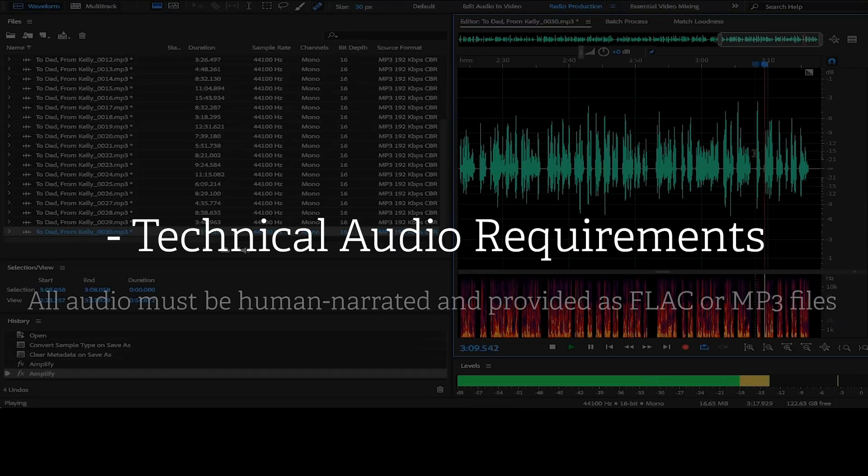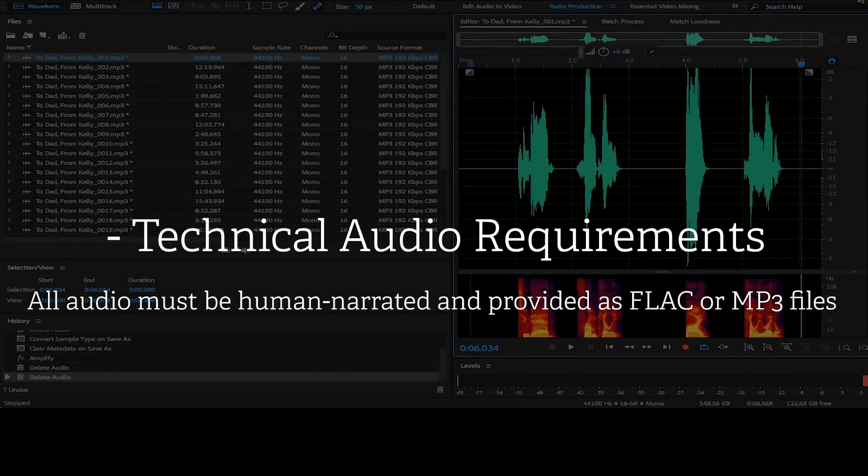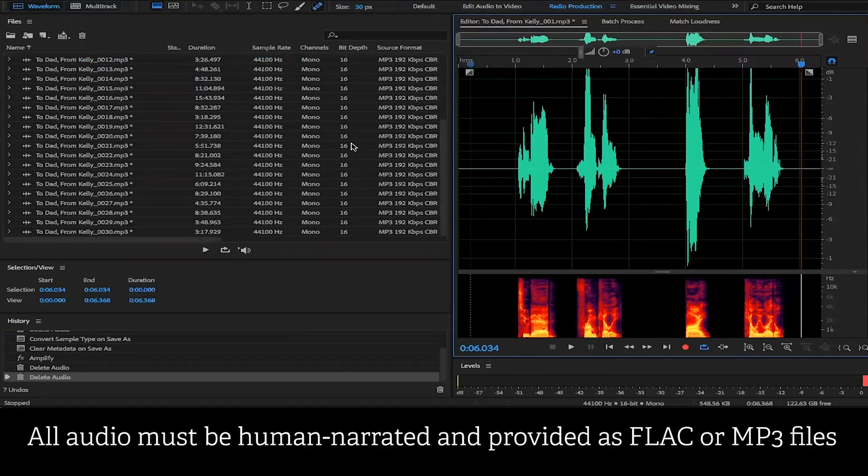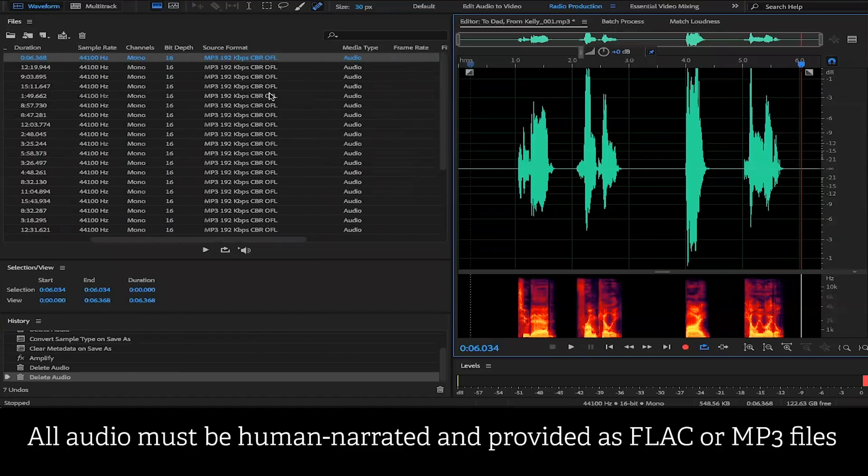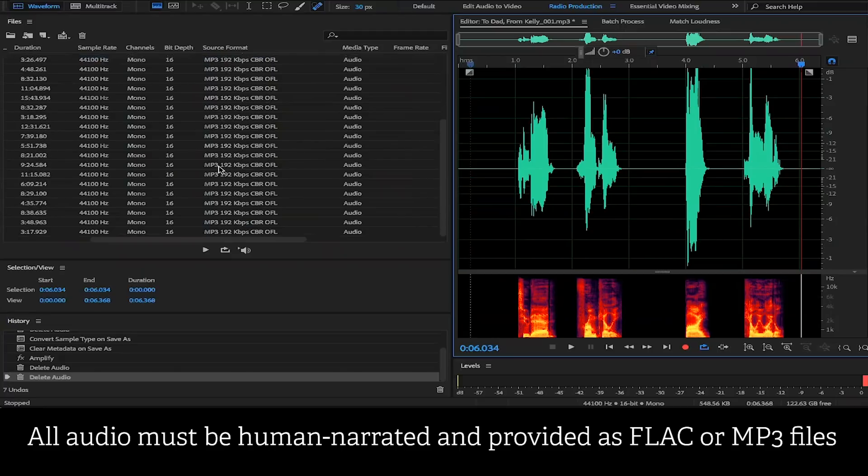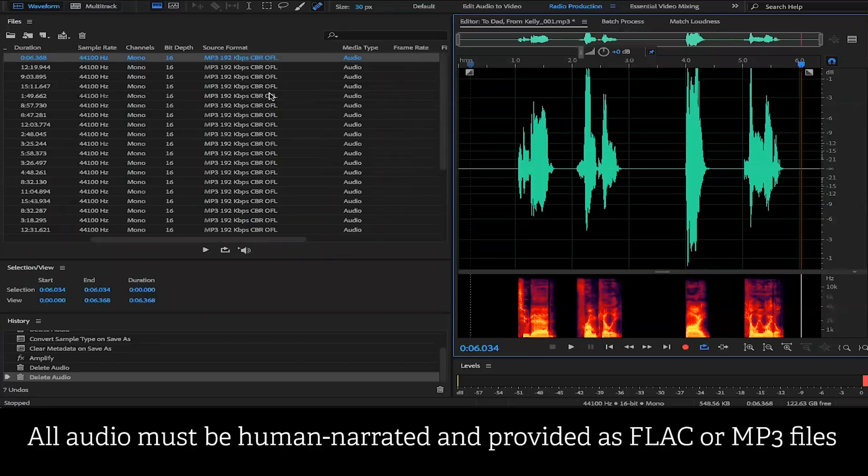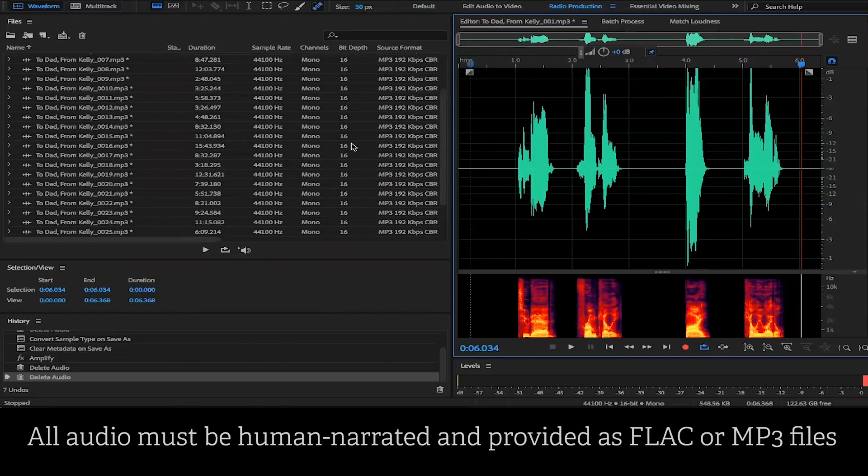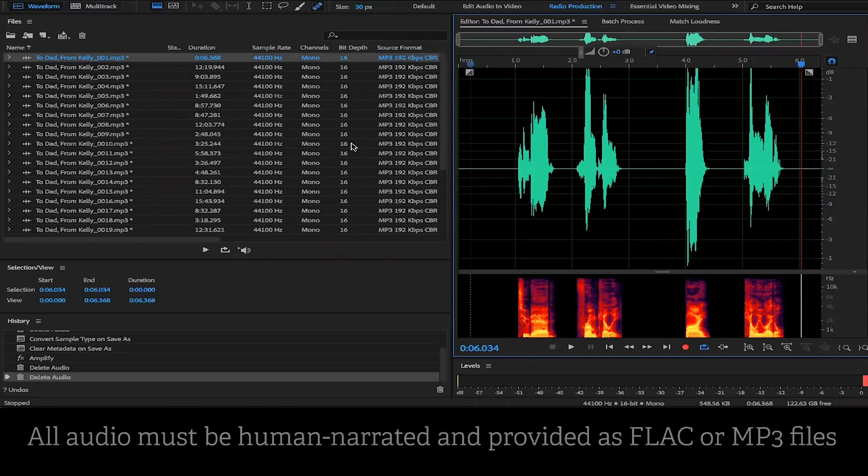And the first one is that all audio files must be human narrated and provided as FLAC or MP3 files. To ensure that your audio files are in the right format, swing over to the source format of the audio files and verify that each audio file is an MP3 or a FLAC file. If you do have FLAC files, we will prefer you to upload those files as opposed to MP3 files, because FLAC is a higher quality format than MP3 format.